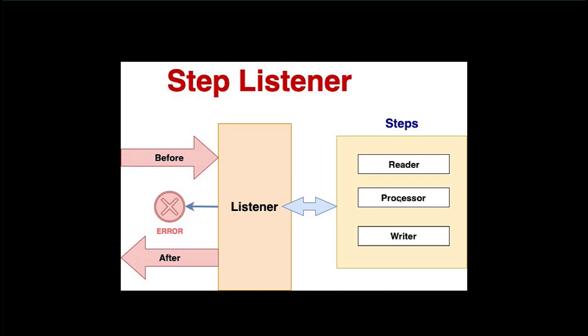But in the processor we will talk more about the processing part. Once the reader reads something and gives that data as input to the processor, the processor does some operation on that input. While processing that record if something went wrong or if something goes smooth, we have states like before processing, after processing, and if anything went wrong we have on error process.